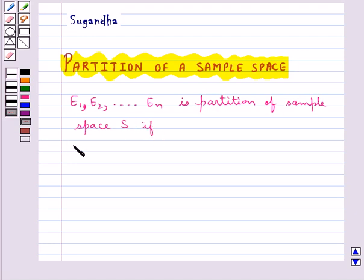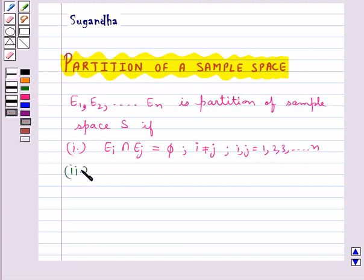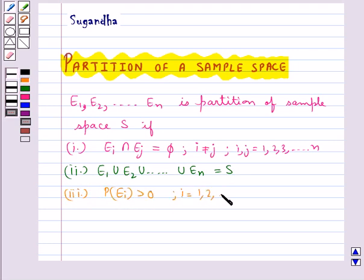The first condition is that ei intersection ej is equal to phi, given i is not equal to j, where i, j goes from 1, 2, 3, and so on up to n. The second condition is e1 union e2 union and so on union en is equal to s. The third condition is probability of ei is greater than 0 for all i from 1, 2, and so on up to n.